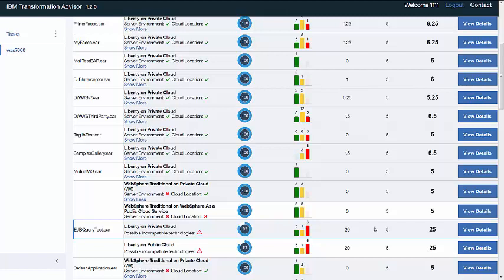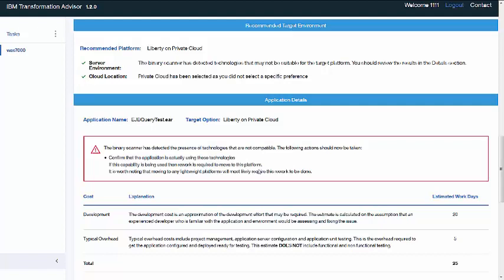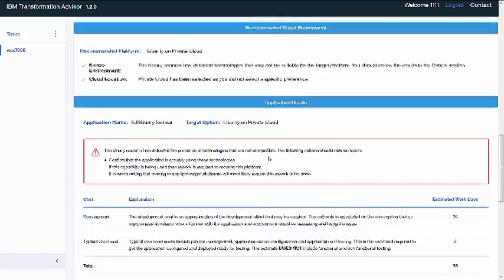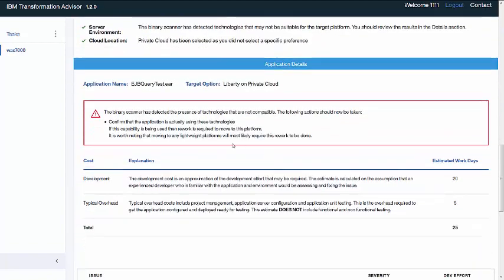If we click on View Details for this particular recommendation, we will see a warning sign here saying that the binary scanner has detected the presence of technologies that are not compatible. So these should be reviewed to confirm that the application is actually using these technologies. Because the scanner has found these technologies, it doesn't necessarily mean that your application is using them. So it is always worth doing a double check here.